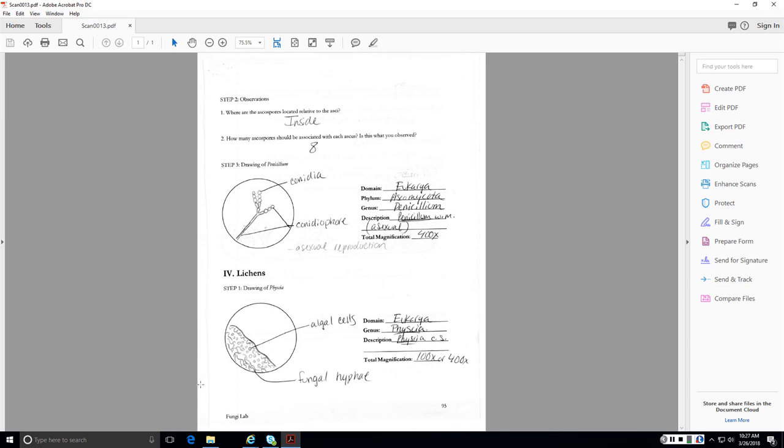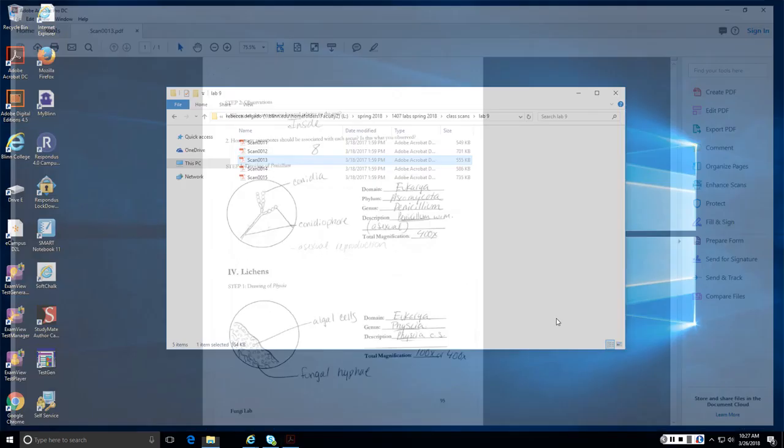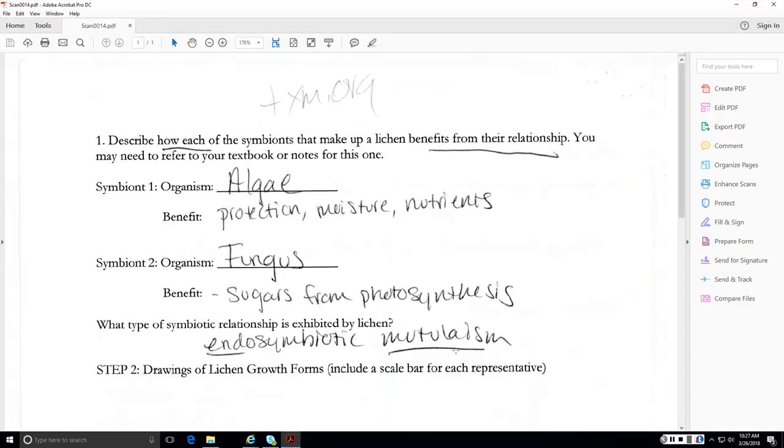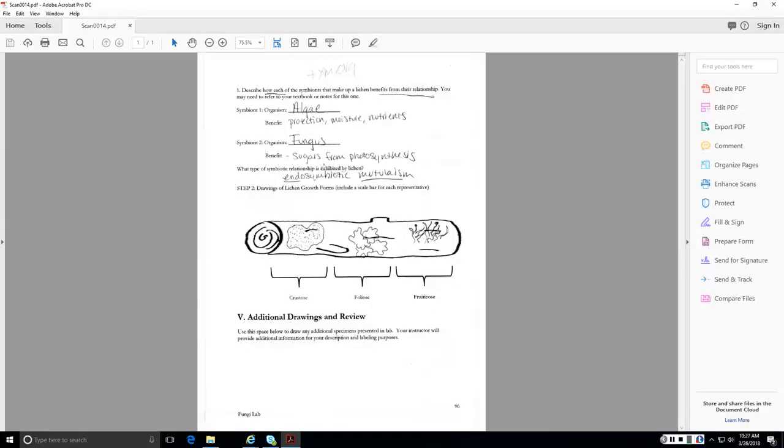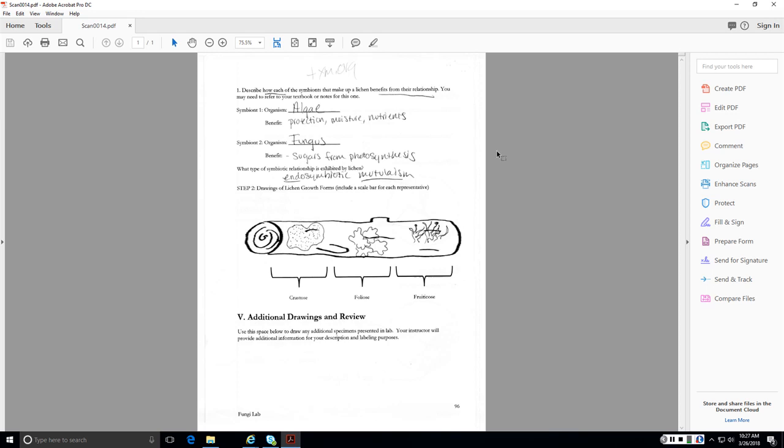We also looked at a long section through a lichen so that we could see the algal component and also the fungal component. A lichen is made of two components, an algal and a fungus, or this could be a cyanobacterium. And in the case, we have an organism that does photosynthesis and the fungus that makes up the main structure of the lichen. So, the fungus benefits because it gets sugars from photosynthesis that are made by the photosynthetic partner, and the algae benefits because it gets protection, moisture, and nutrients from the fungus. You should know the three fungal forms, crustose, foliose, and fruticose. I did not have you do any additional drawings.